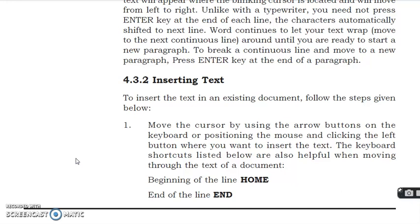First, move the cursor by using the arrow button on the keyboard and position the mouse and click the left button where you want to insert the text. Where you want to insert the text, you have to take the cursor to that area.